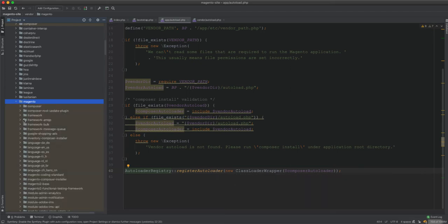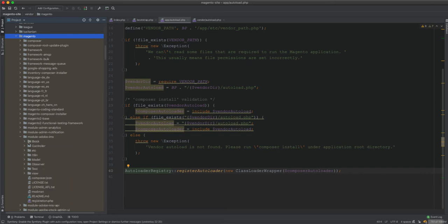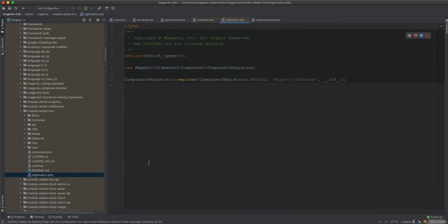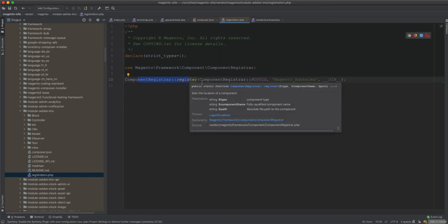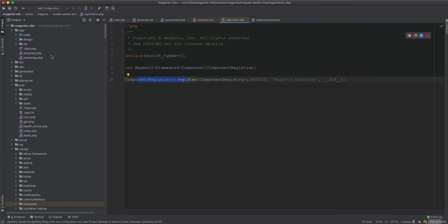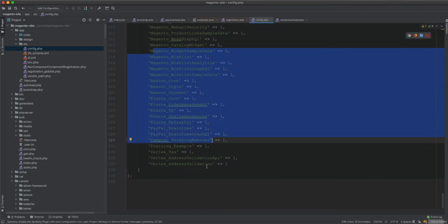The registration of modules happens inside each module's composer.json, under the autoload files section - registration.php. This is how every module is registered. They are registered via the static method in ComponentRegistrar and will be available in the config.php file found in app/etc.